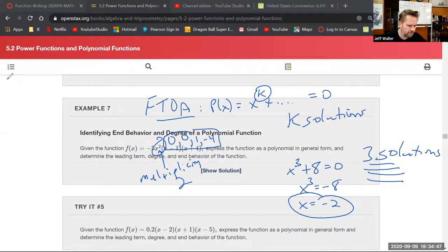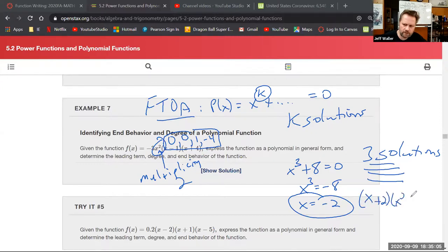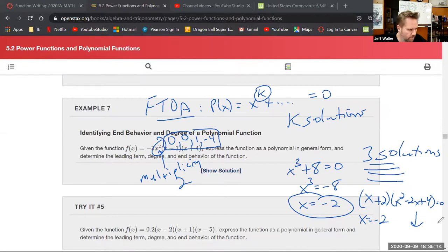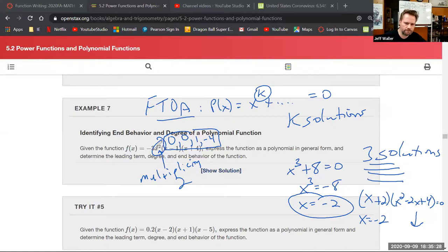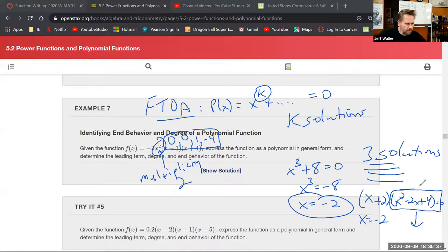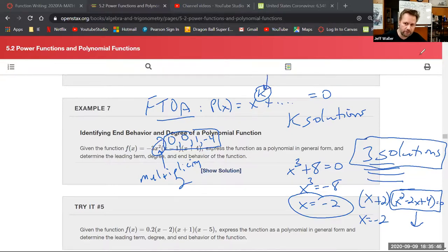When solving x³ + 8 = 0, don't stop after finding x = -2. That's only one solution; you need three total. The correct approach is to factor: (x + 2)(x² - 2x + 4) = 0, giving x = -2 as one root, then use the quadratic formula on x² - 2x + 4 to find the other two (which will be complex).